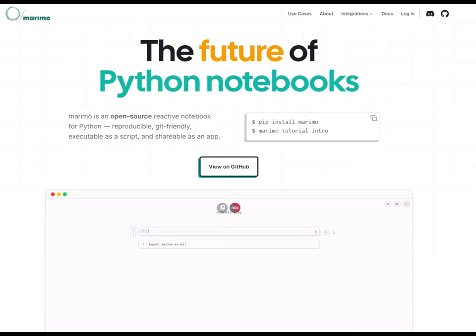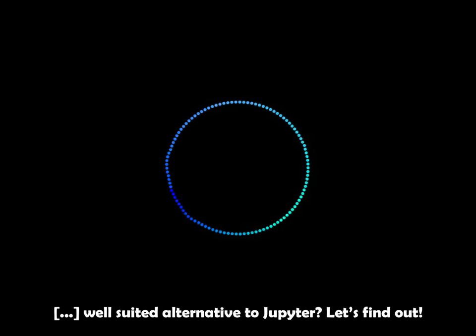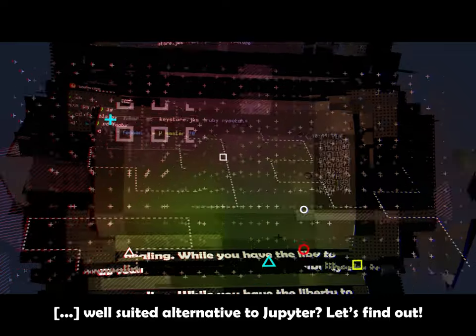Today we are talking about Marimo, a potential game-changer in the Python notebook space and maybe a truly well-suited alternative to Jupyter. Let's find out.